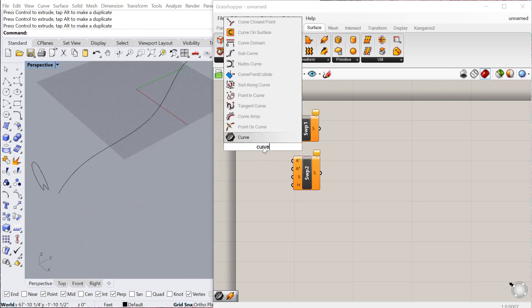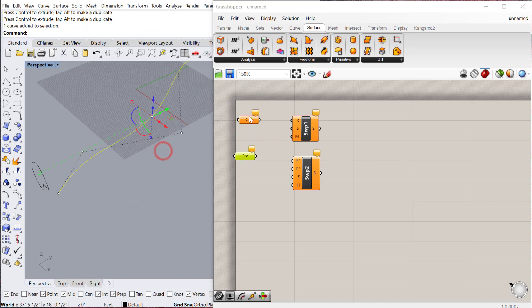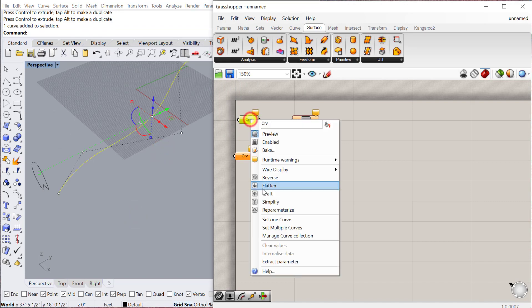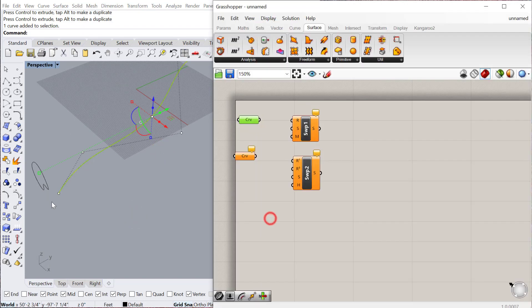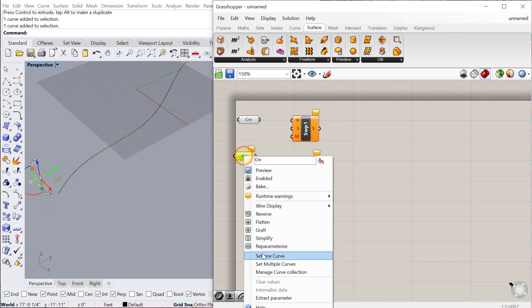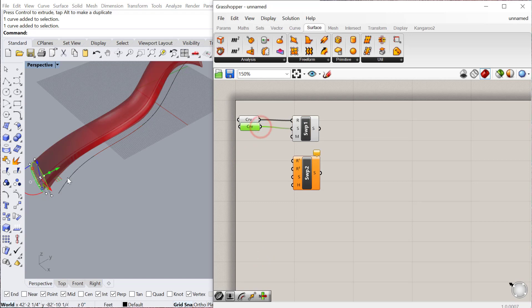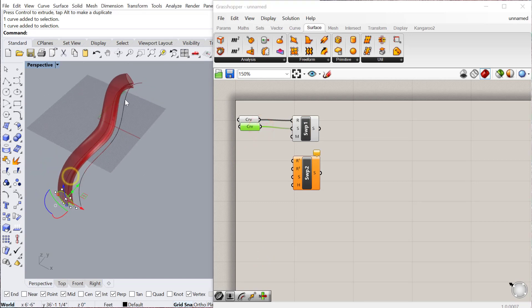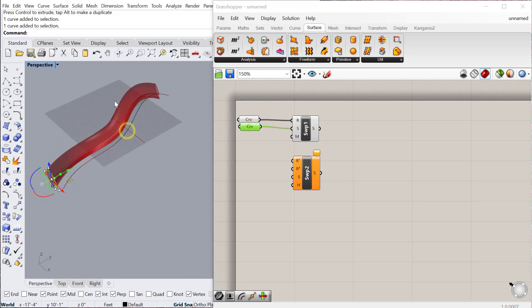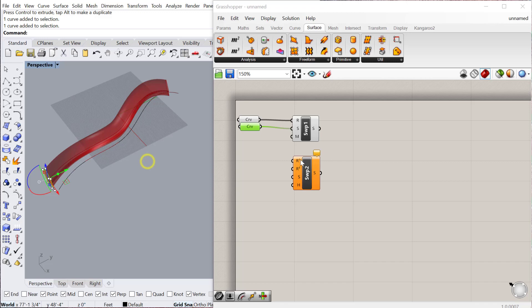So we're going to do a curve for the rail and for the section. So I'll select the rail, set one curve. I'll select the section, set one curve. And then you just plug in the rail and the section, and you can see it'll sweep along that same profile, that profile along that curve. So that's really handy.